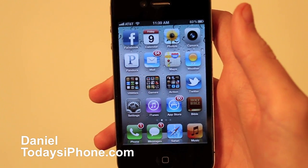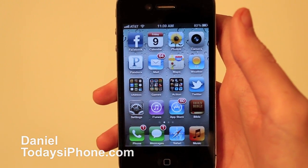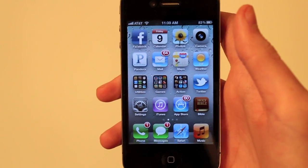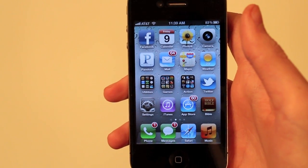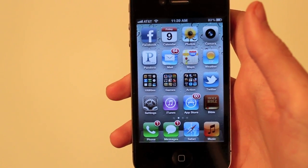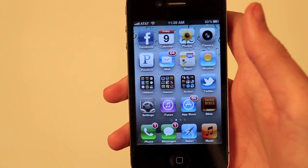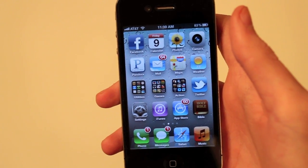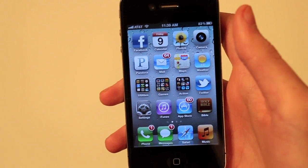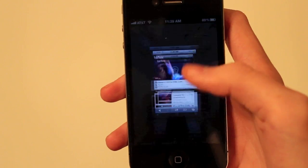Hey, what's going on? I'm Daniel from TodaysiPhone.com and today I'm going to show you something pretty cool. It's going to be how to play YouTube videos in the background. We all like YouTube for music because it's free, and I'm going to show you how to play a YouTube video while doing other things.